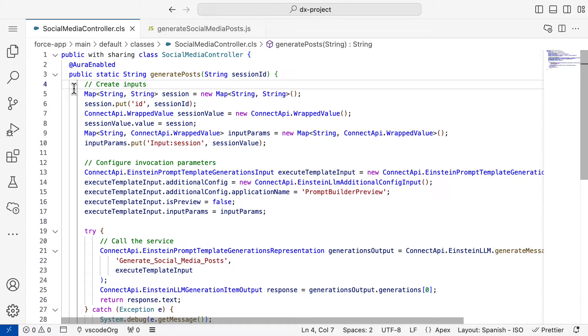Next, to invoke prompt templates from Apex, you use classes and methods from the Connect API in Apex. Same as in Flow, each prompt template will expect different inputs to be passed in. So you need to create the inputs in Apex and pass them to the template.